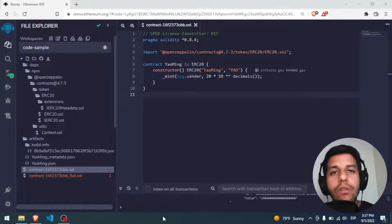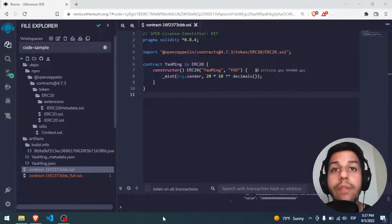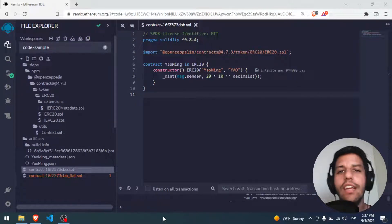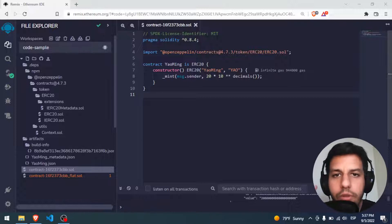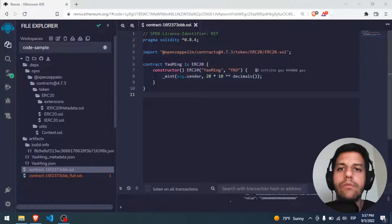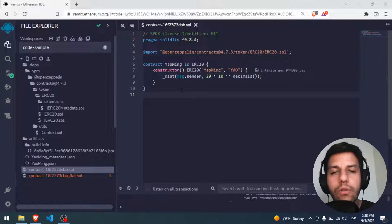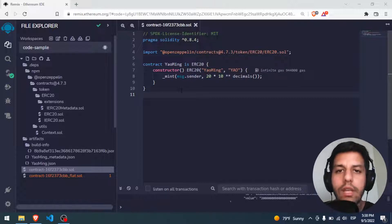Hello everybody and welcome, I hope you're having an amazing day. Today's video we will learn how to deploy this smart contract, this Jaumin token to the Polygon blockchain.